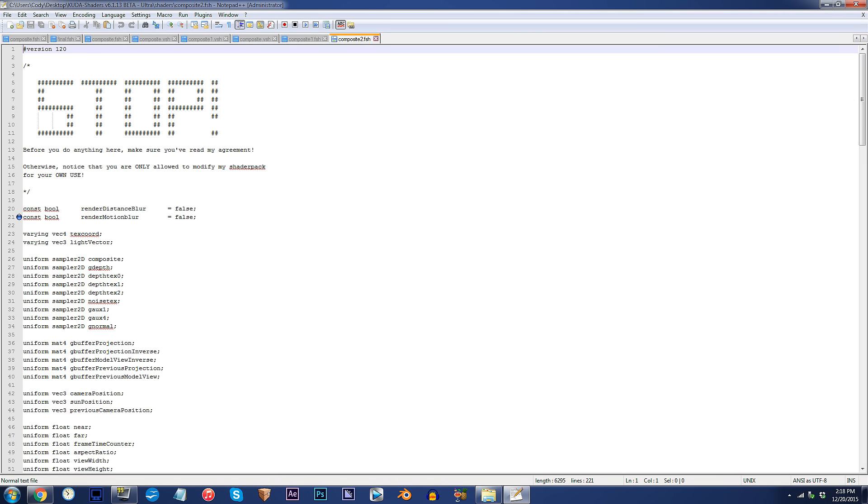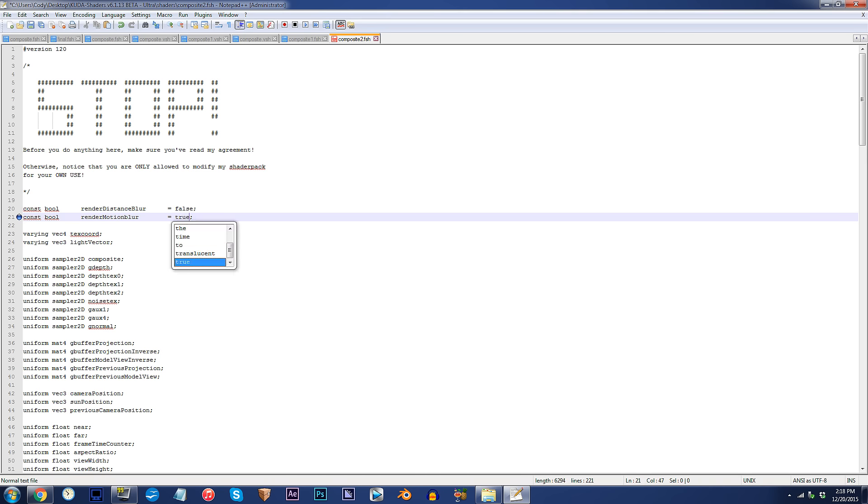From here, find Line 21. By default, Motion Blur is disabled. To turn it back on, simply replace False with True.